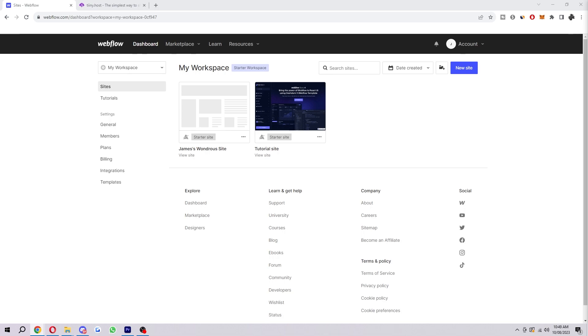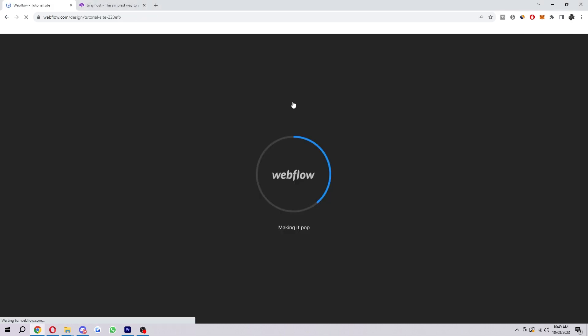So let's jump into it. I'm going to show you how you can export your code and host it elsewhere right now. To start with, you first want to be on the Webflow dashboard like I am here and just click on the site where you want to export the code. I'm just going to choose this one for the sake of the video.